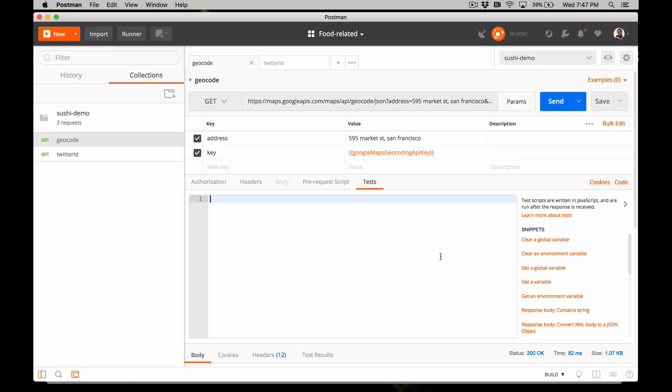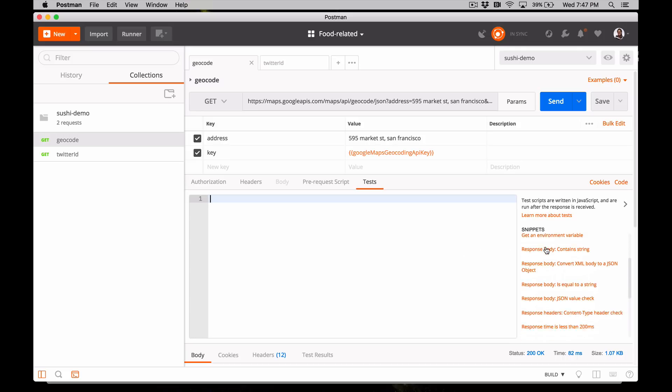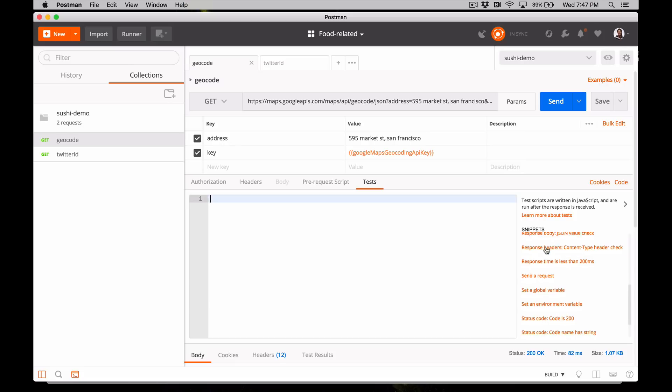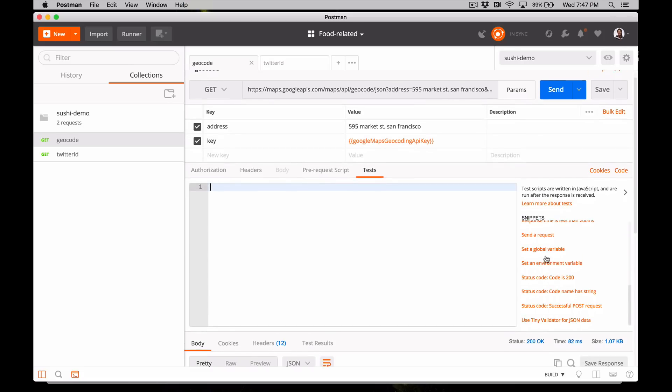The easiest way to get started with writing tests in Postman is to look at the snippets on the right side of the test tab. Scroll down and click status code, code is 200. Clicking the snippet will append the JavaScript code into the editor. Let's take a closer look.